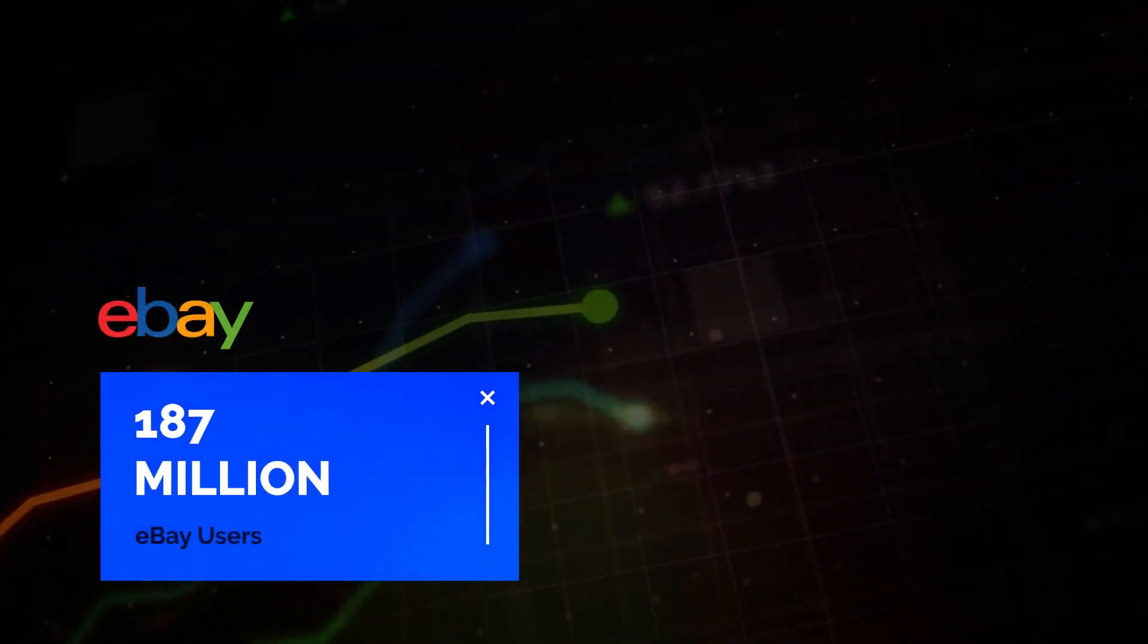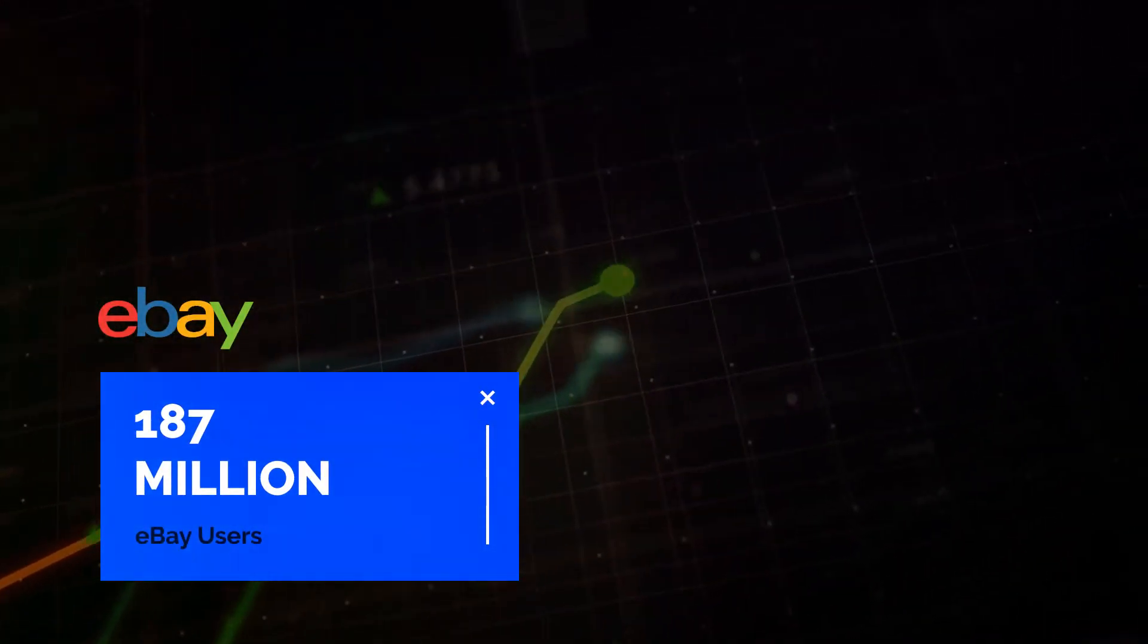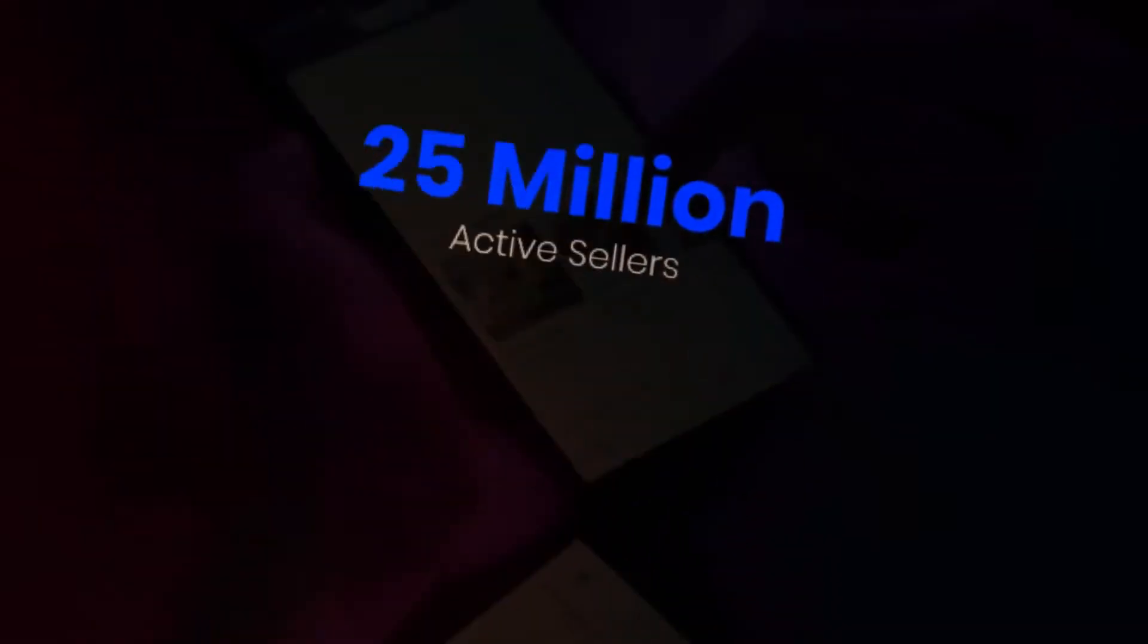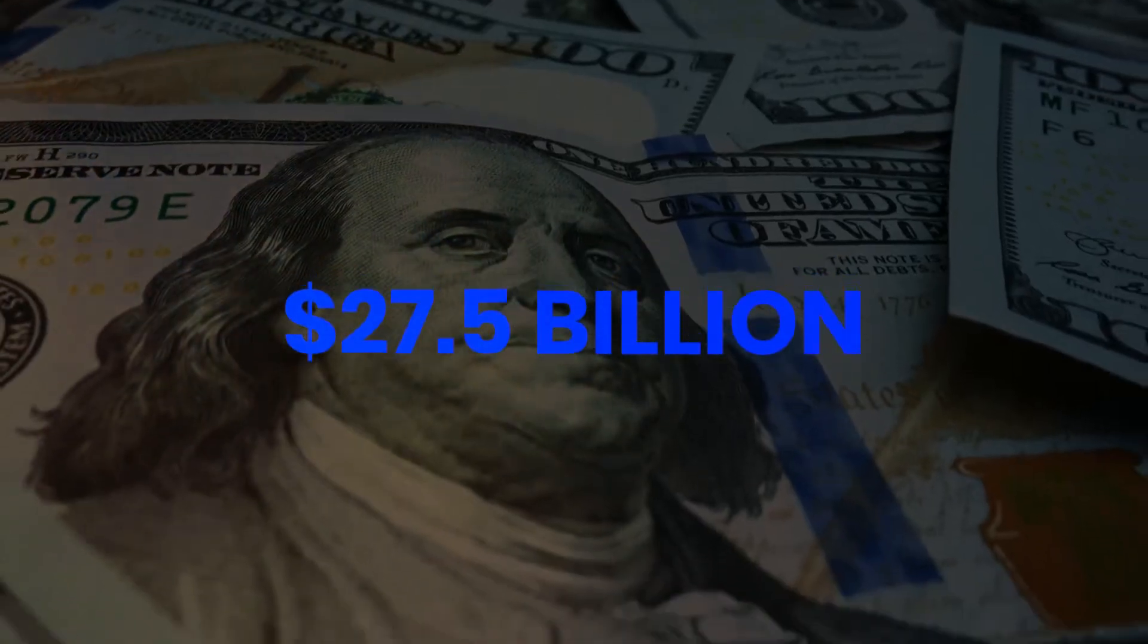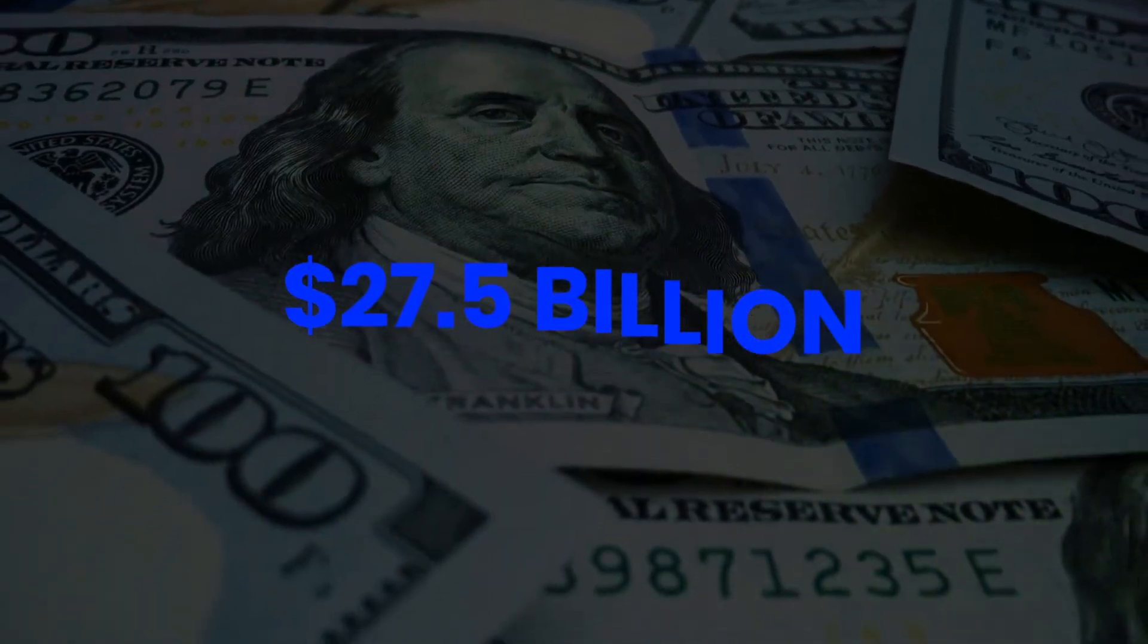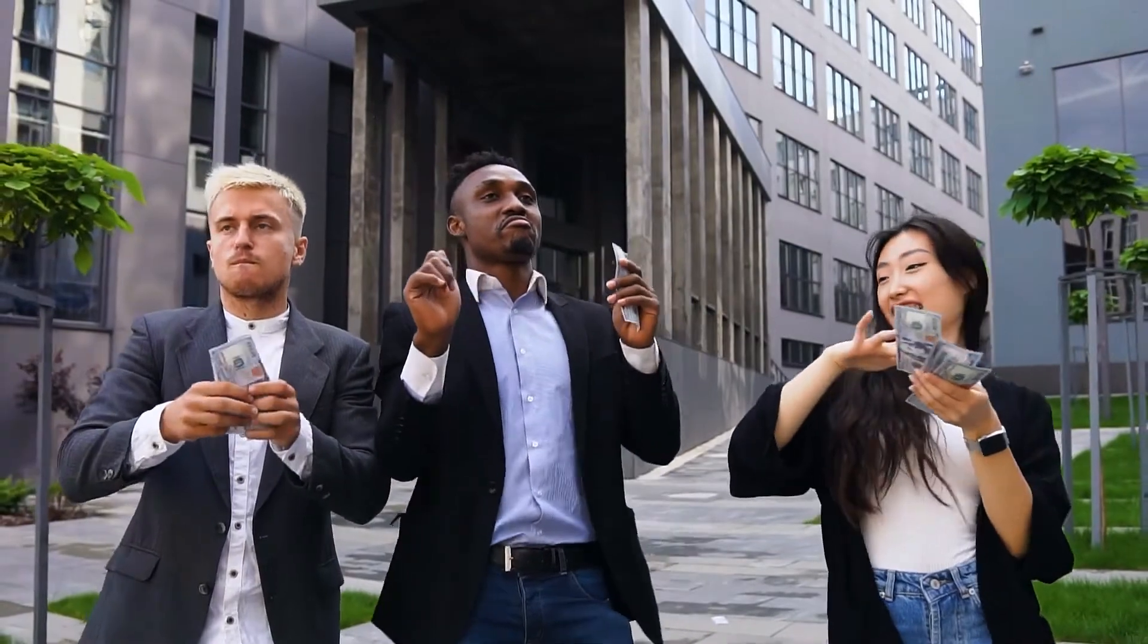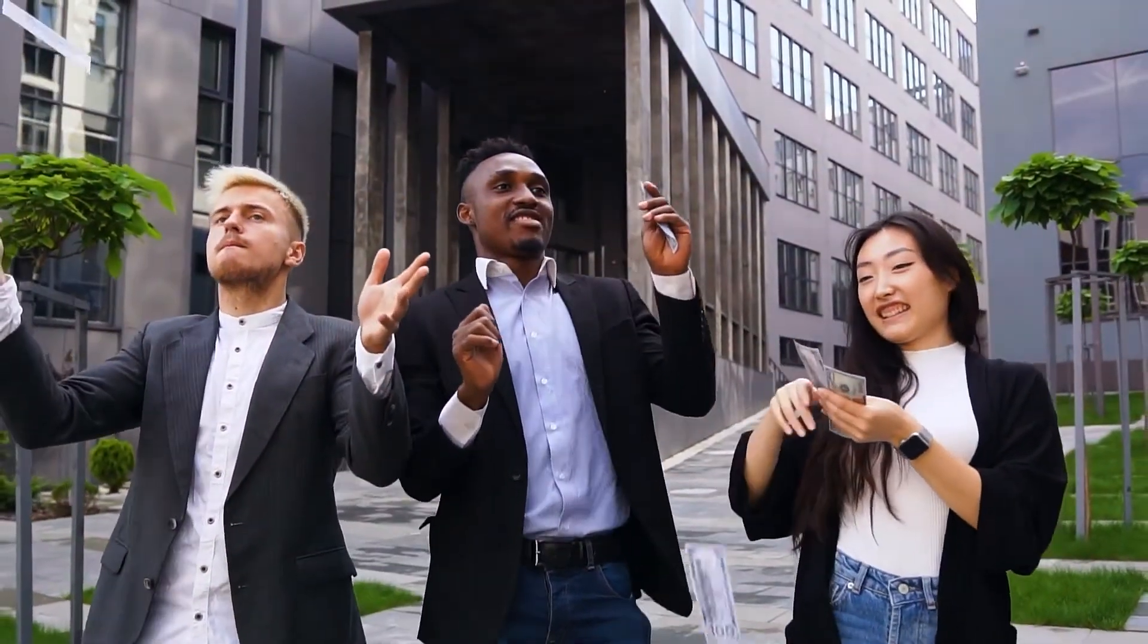187 million, that's the amount of users on eBay right now. 25 million active sellers selling 1.7 billion items and raking in 27.5 billion dollars between them in just one quarter. Just imagine taking your share of that 27.5 billion dollar cash cow.